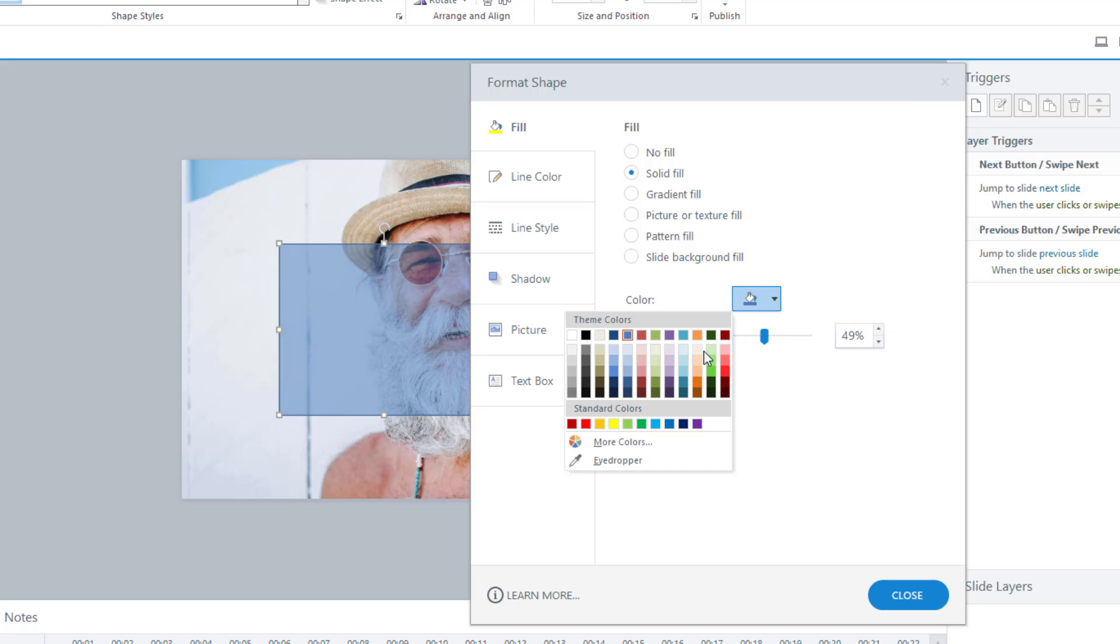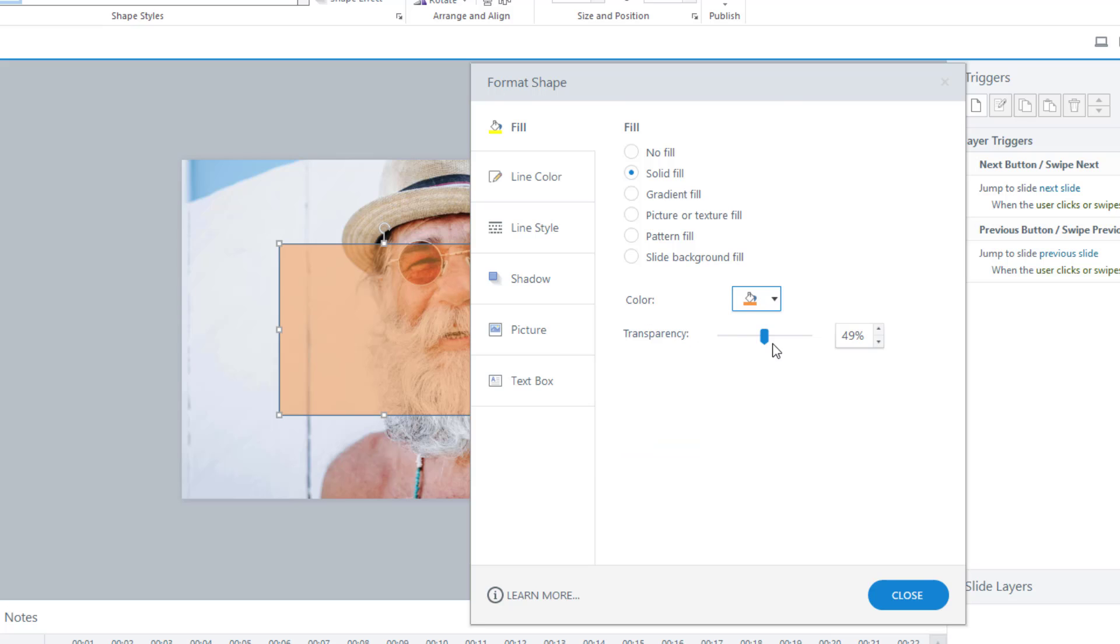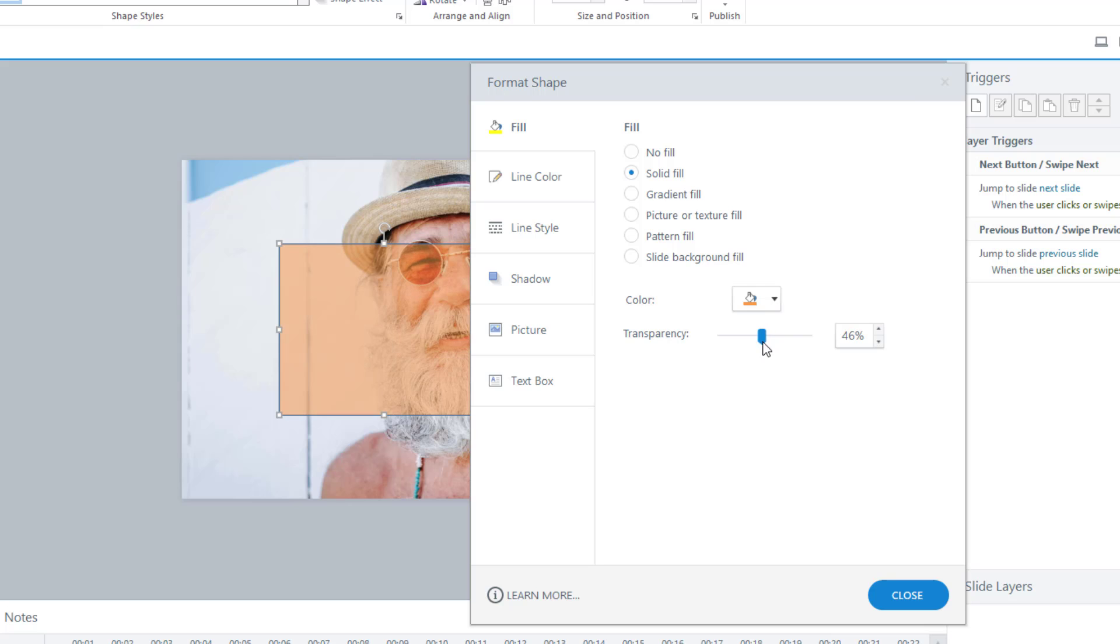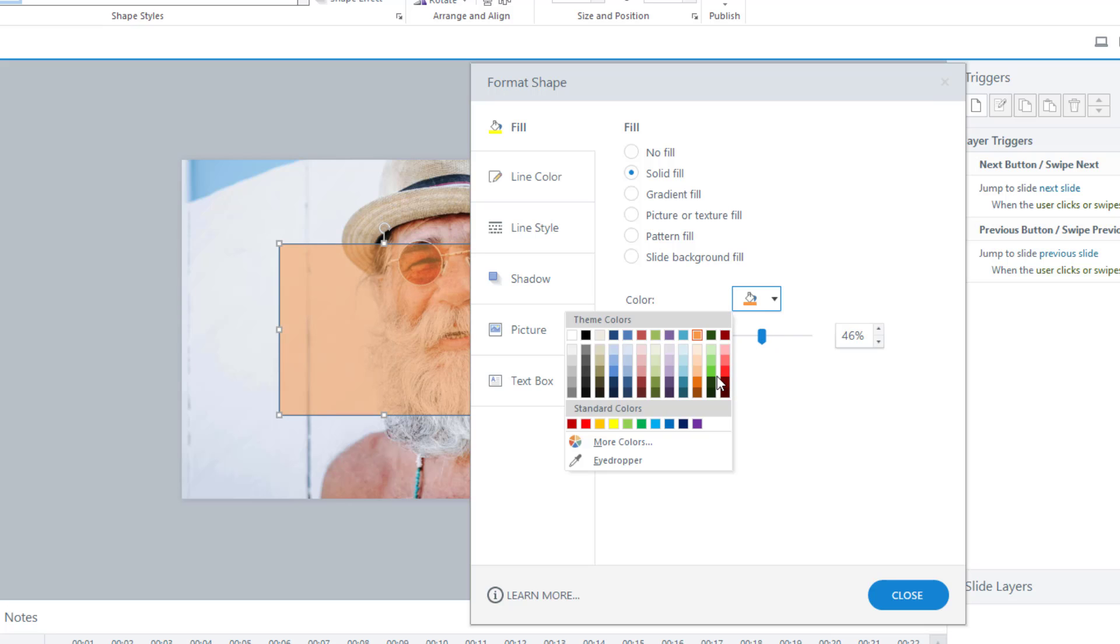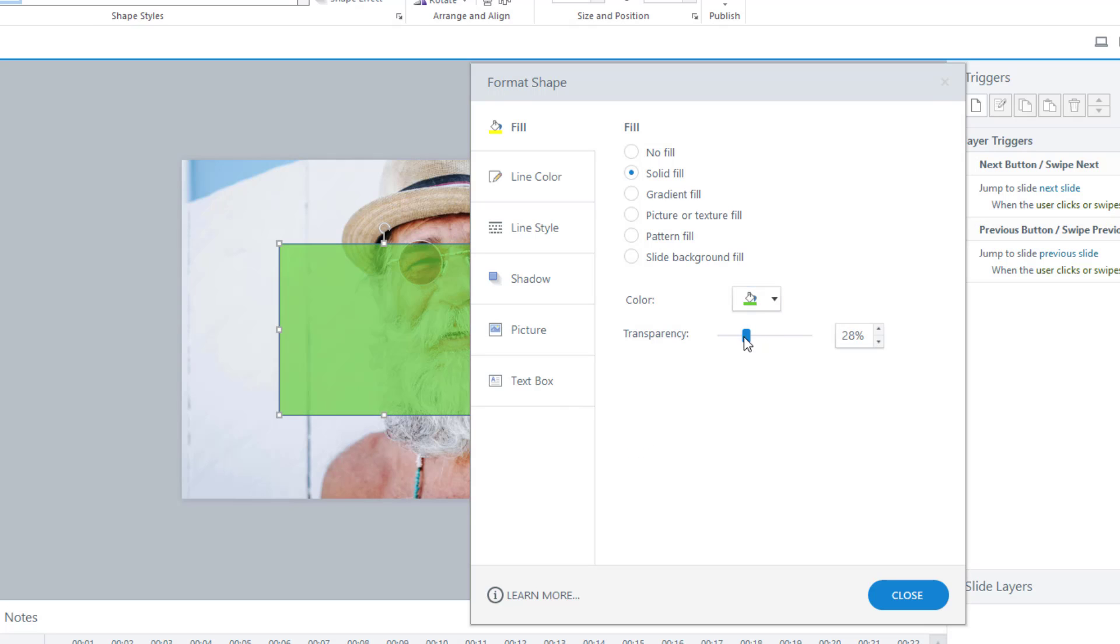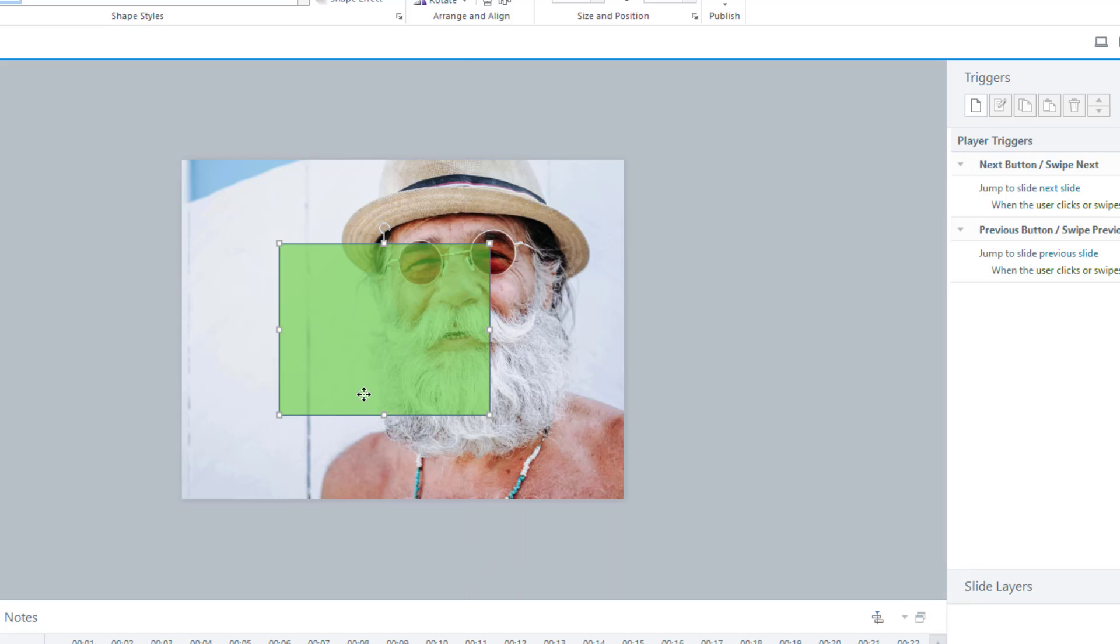Now it could be any color. It doesn't have to be the blue. So I'll put it as orange. There we go. Set your transparency to the level that you want. Make it green. There we go. Have it to that level.